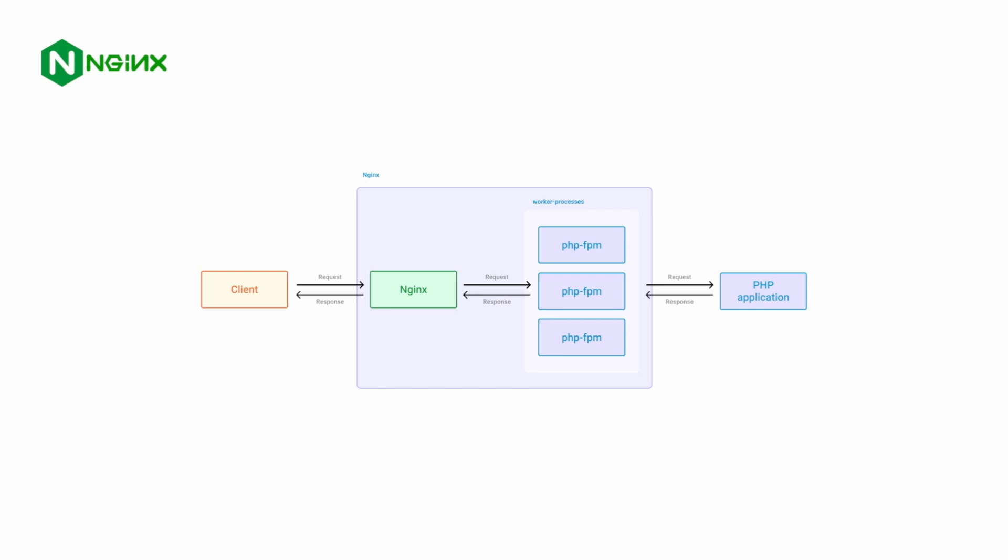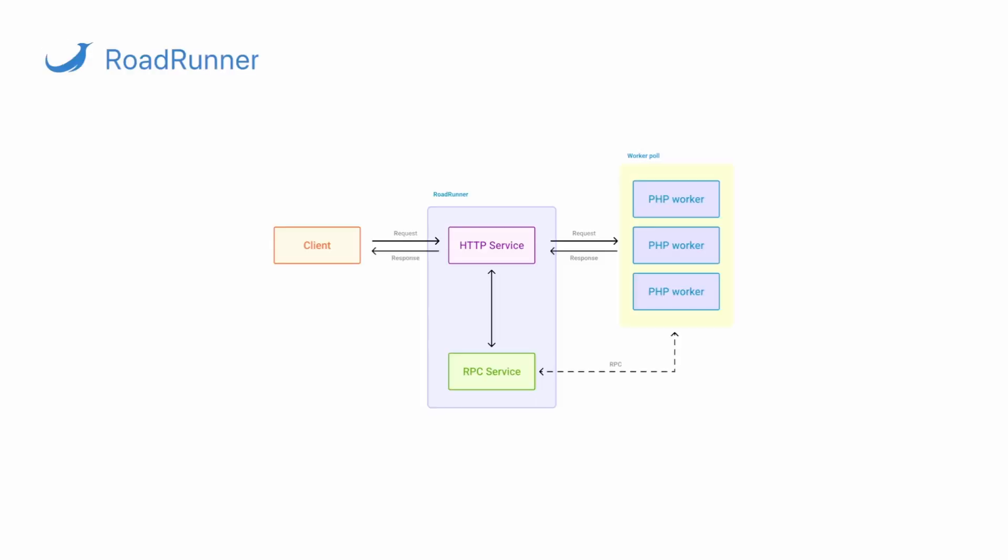In addition to that, it will obviously increase your performance plus give you access to the internal RPC service of RoadRunner, including various plugins, configurations, metrics, and so on.